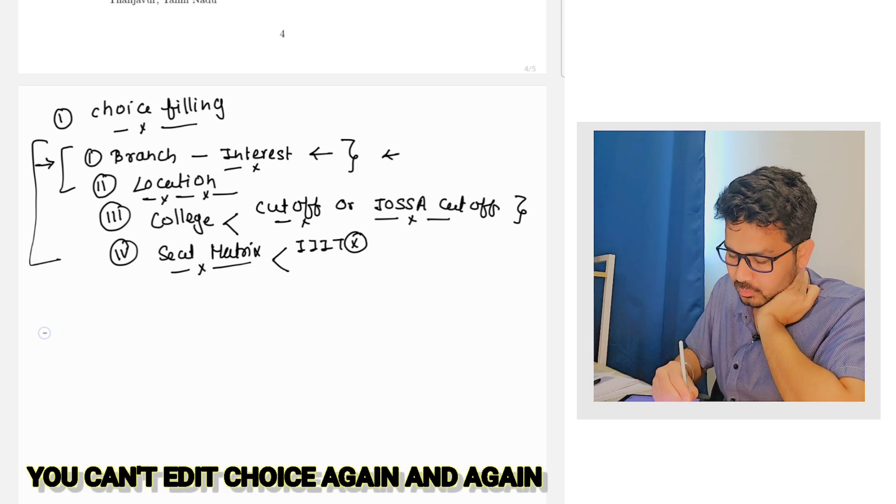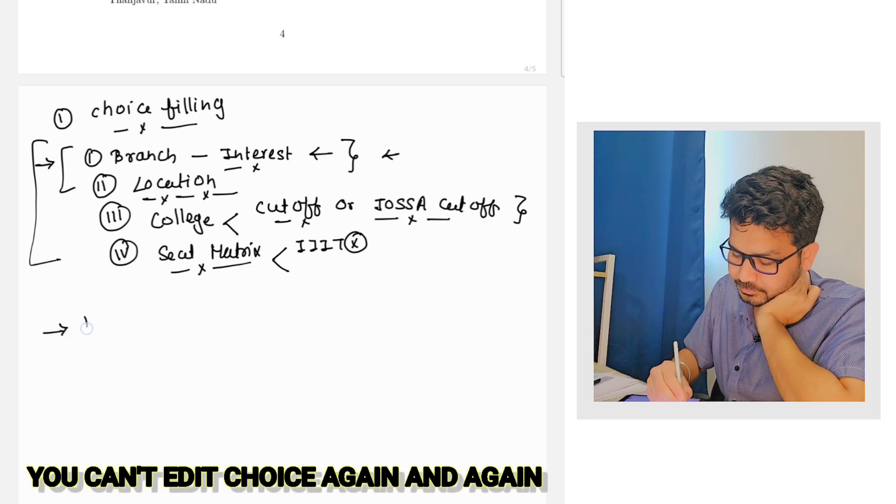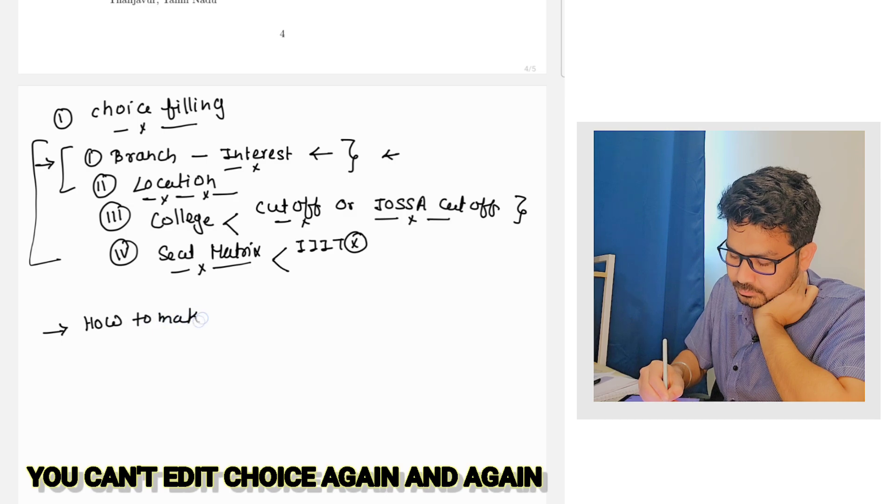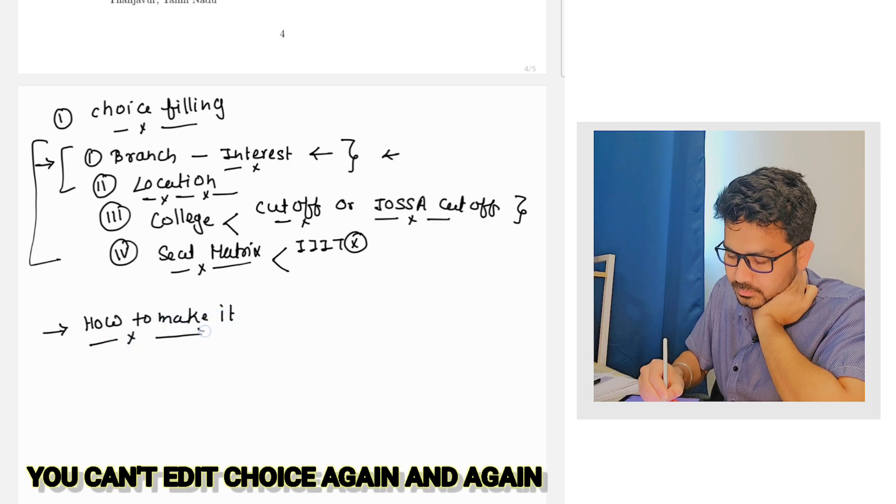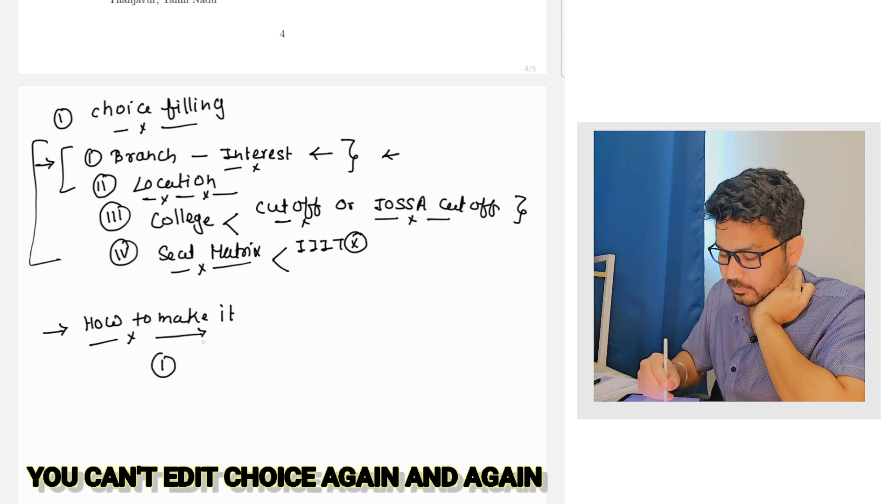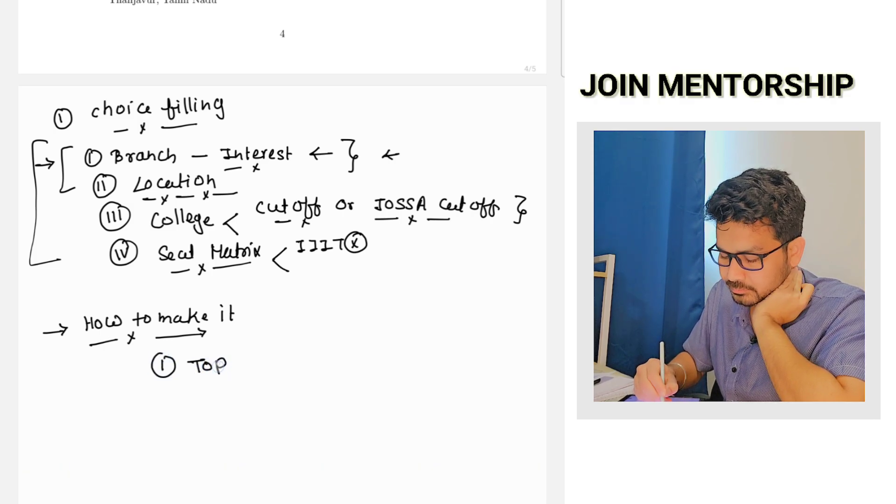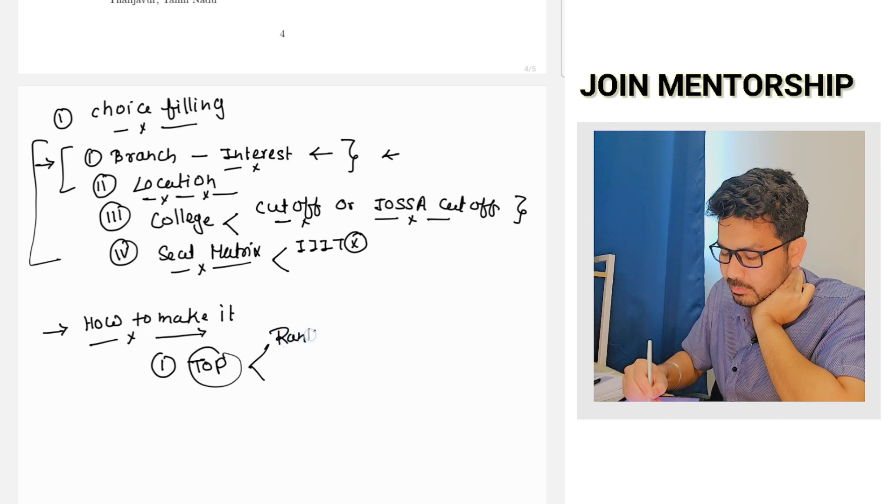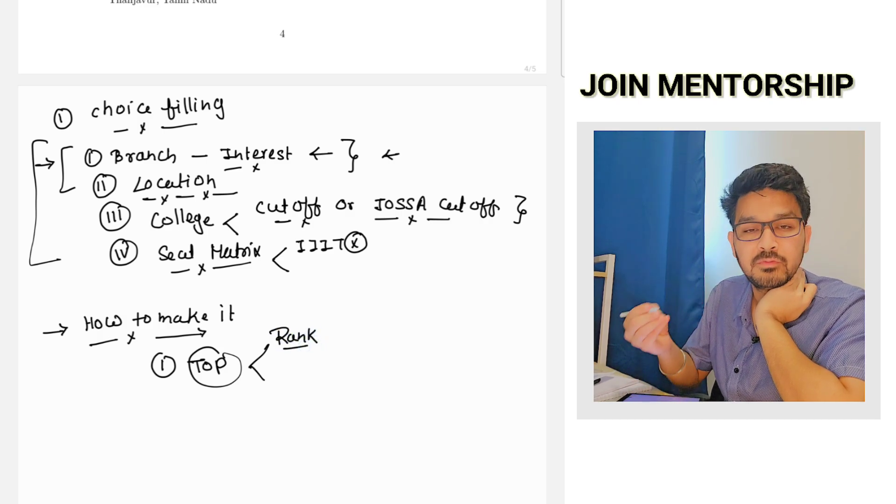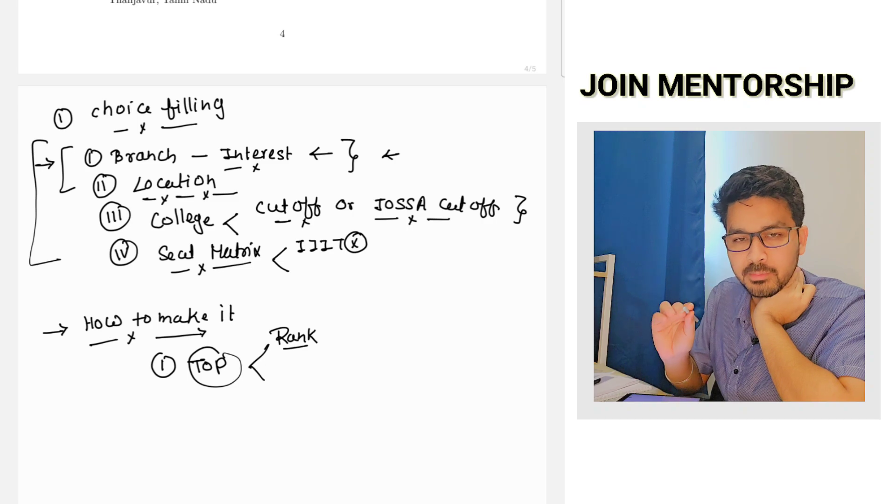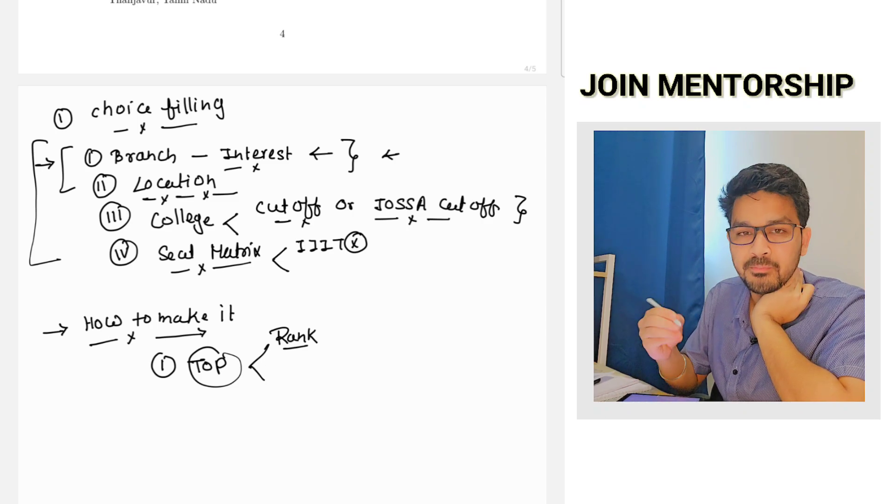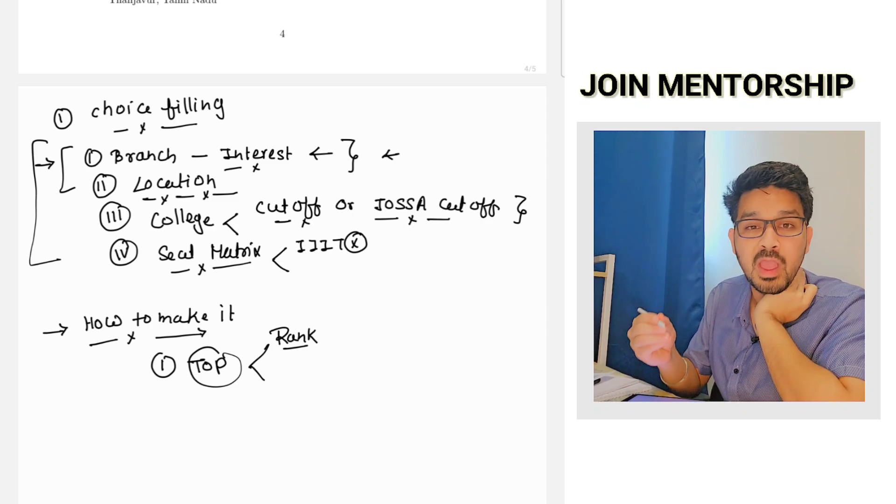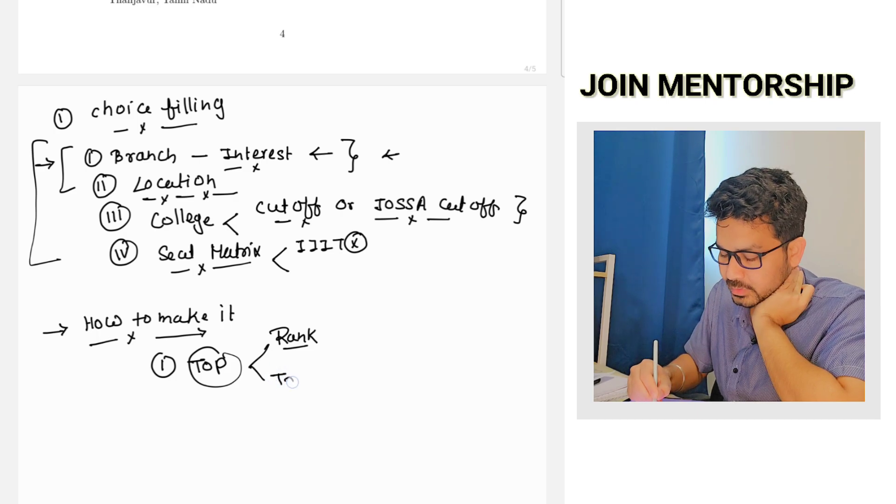So these are the basic things that you have to make. Now how to make it? So the first thing is you have to start from the top. So whatever your rank is you don't have to worry about the rank. Suppose your rank is 50,000, 1 lakh, 10 lakh, 8 lakh, don't worry about it. Start from the top like what you desire.